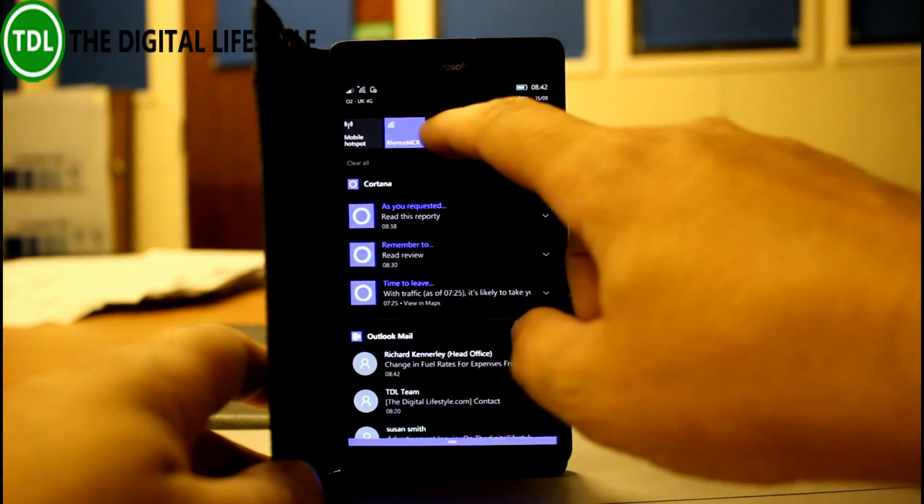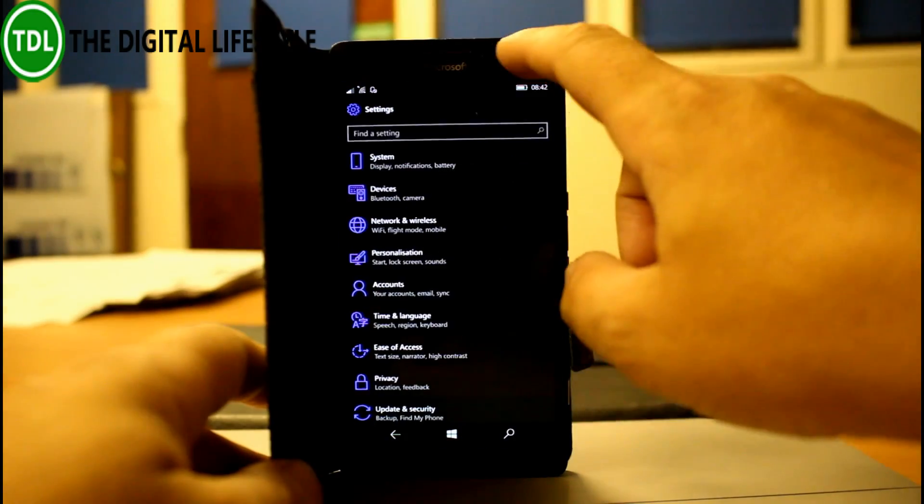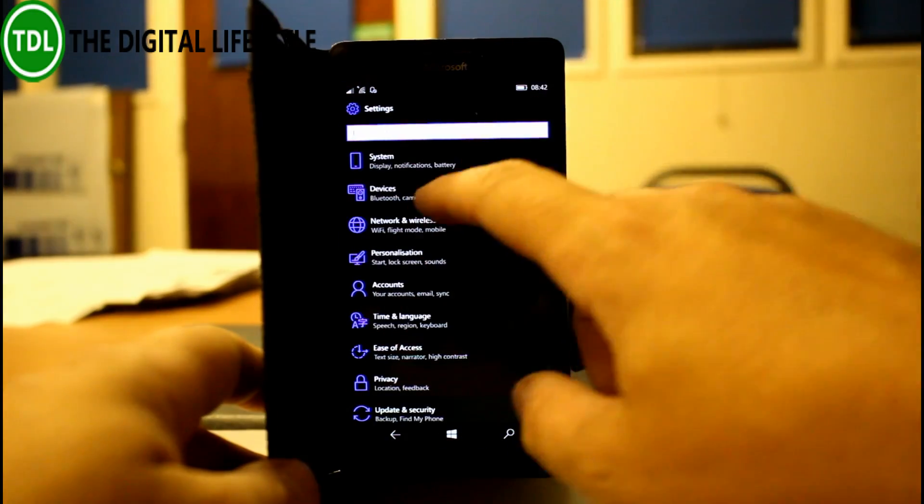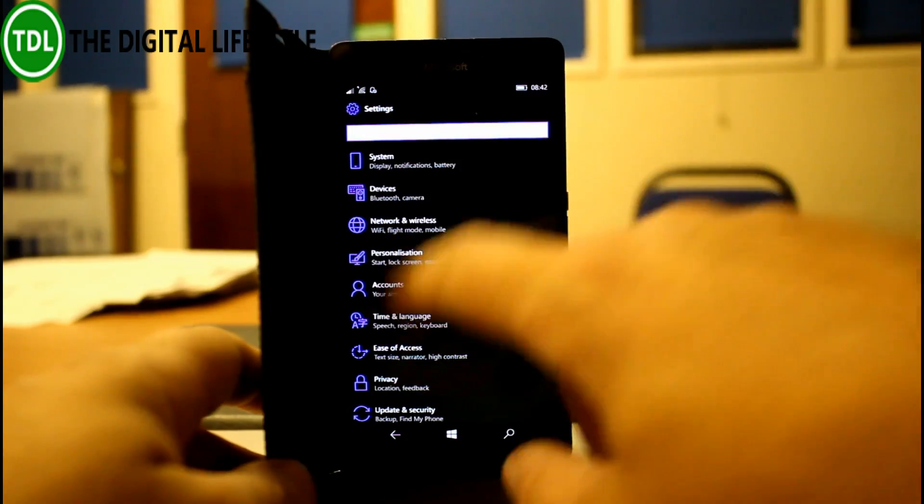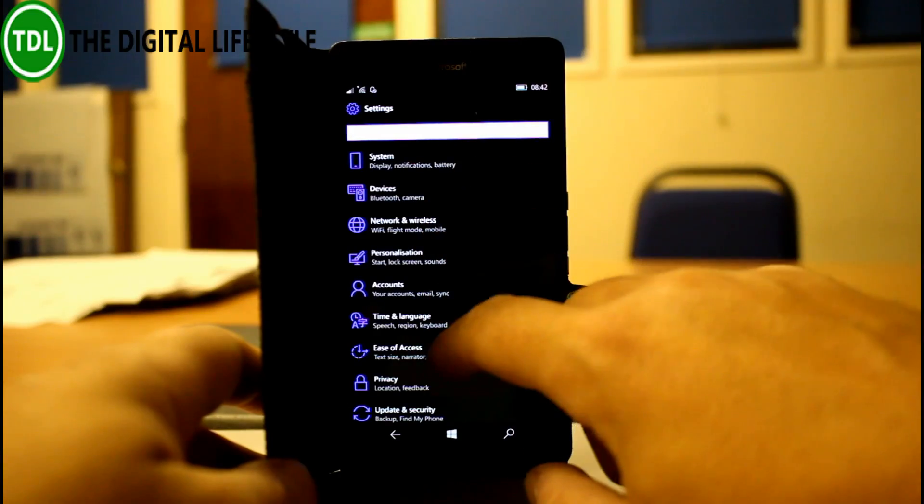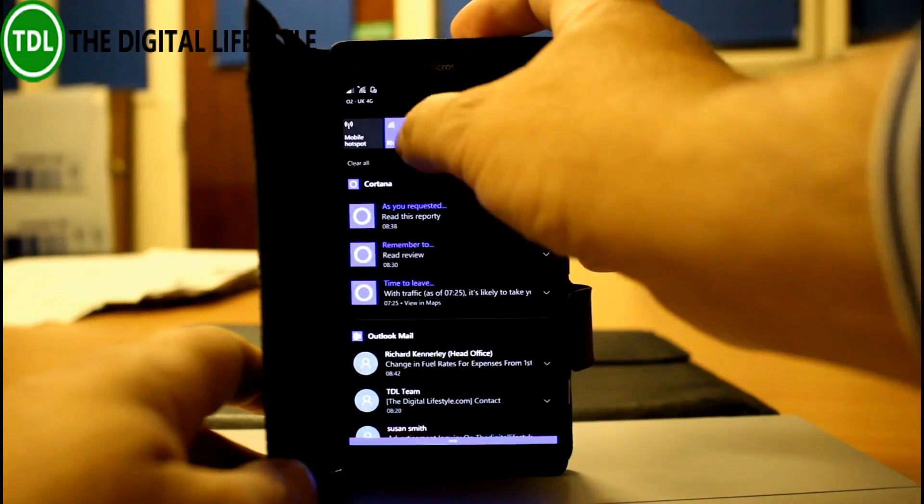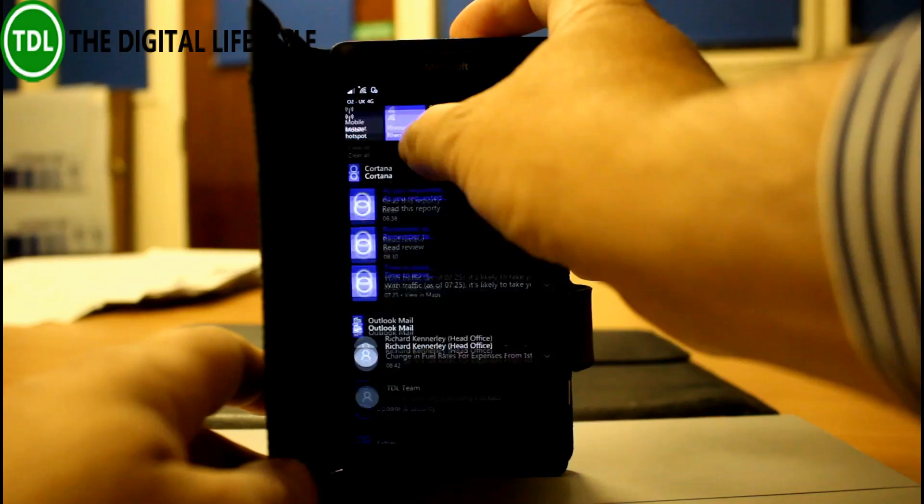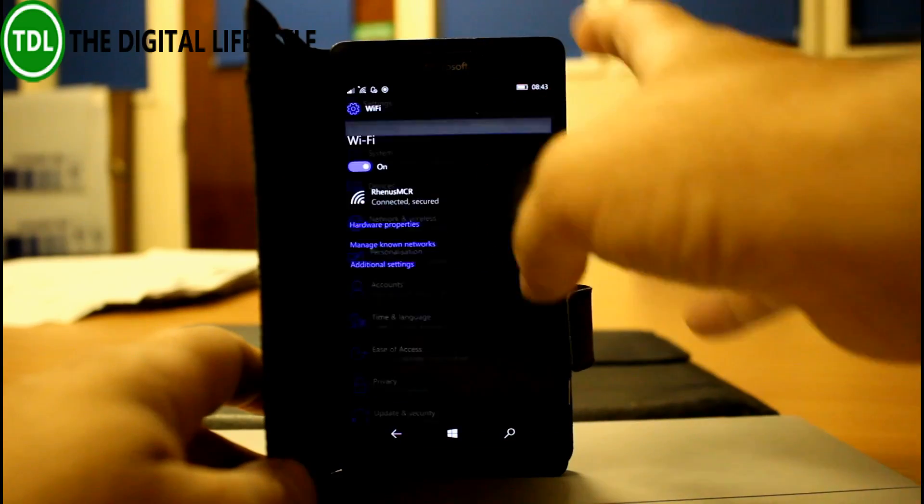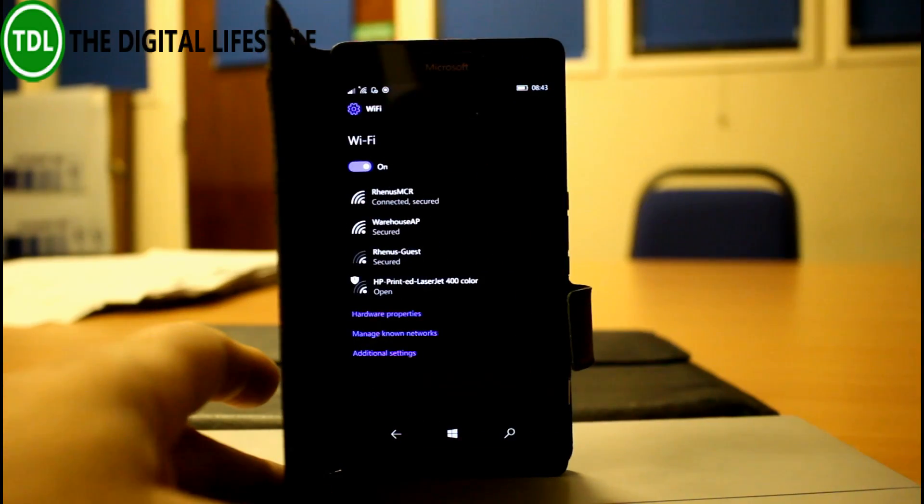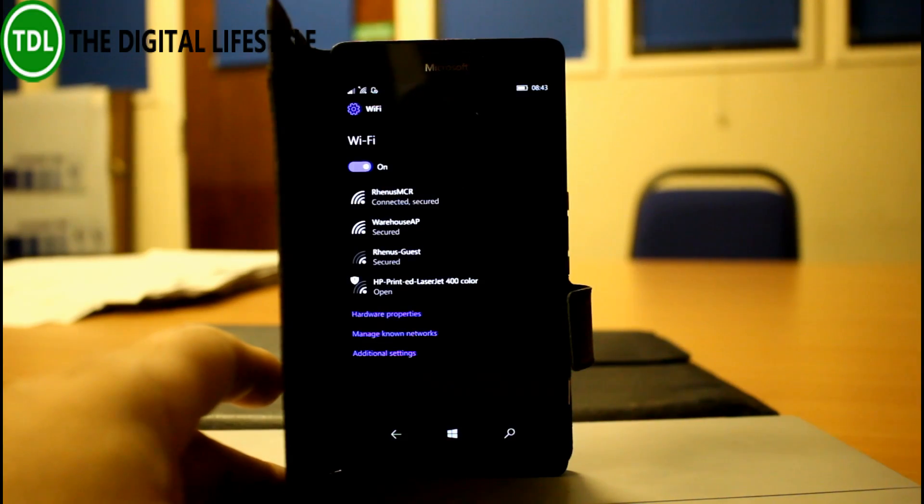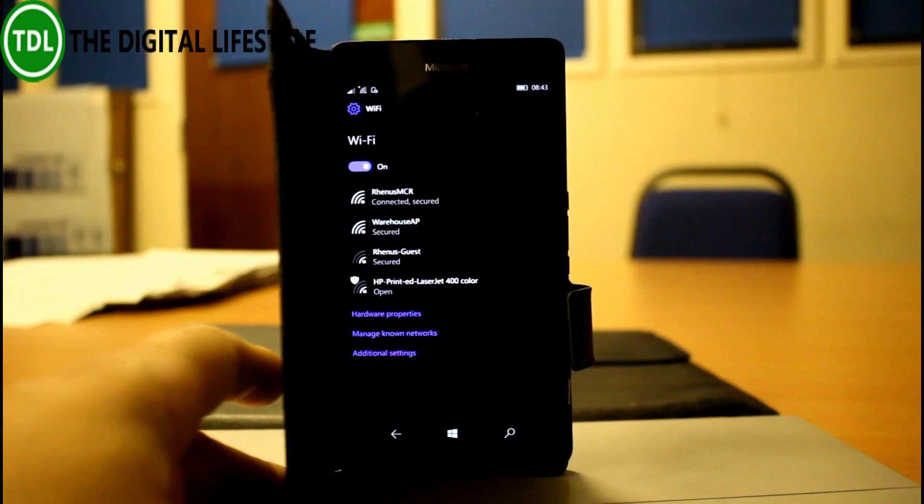So what else has changed? The Wi-Fi settings have actually changed on here. So let's have a look at that, we can trigger that by just going through here. So here's the new Wi-Fi screen, it is essentially the same as the PC version rather than a re-skinned Windows Phone 8.1 screen.